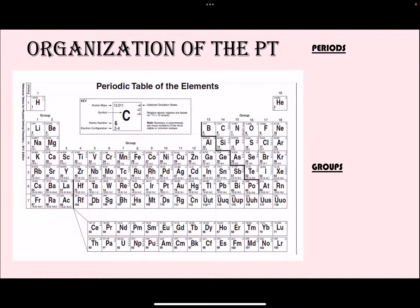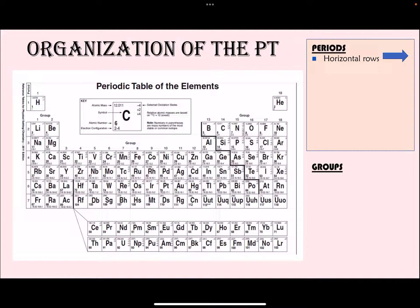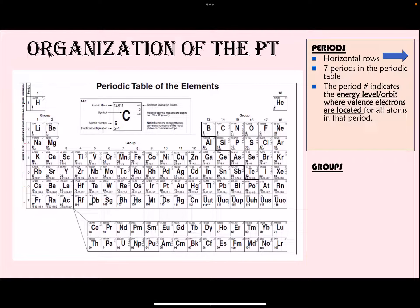If we talk about the organization of the periodic table, we have periods and groups. Periods are the horizontal rows — going from left to right represents one period. There are overall seven periods in the periodic table, and they are numbered on the side.